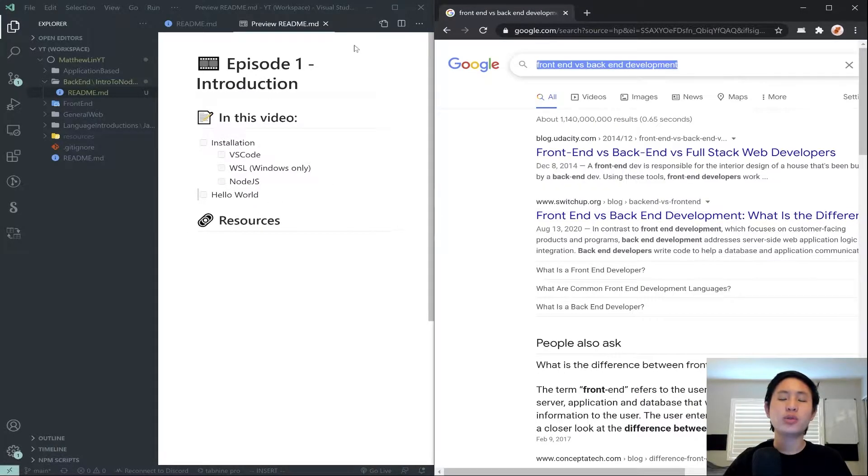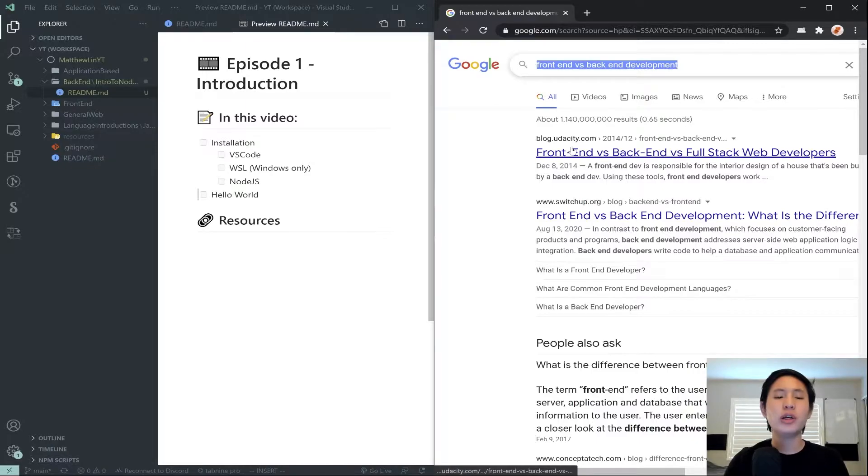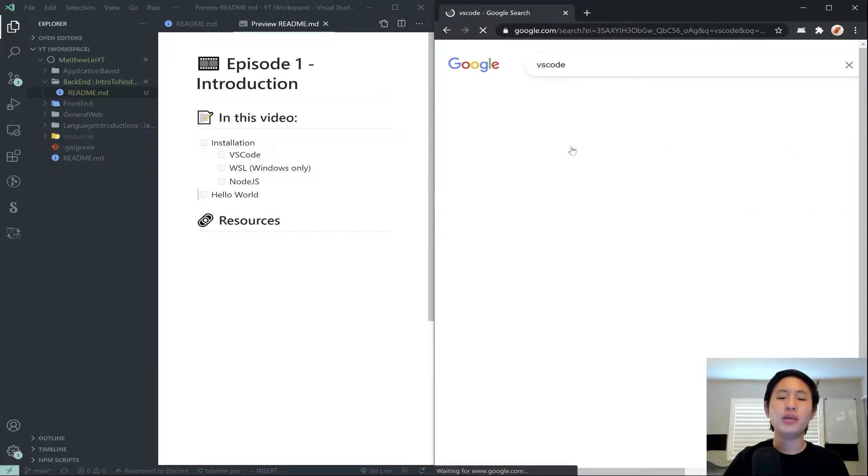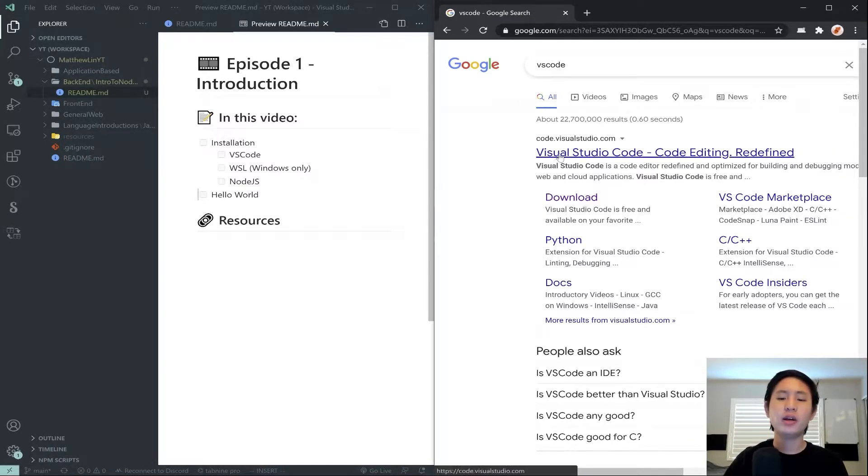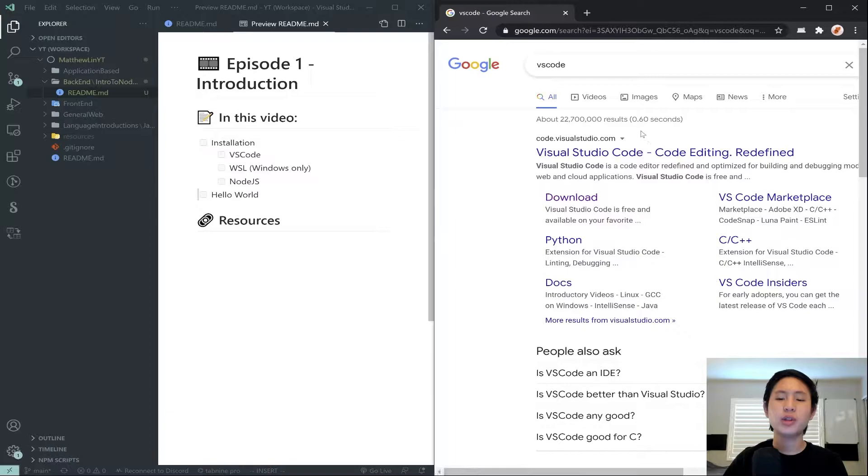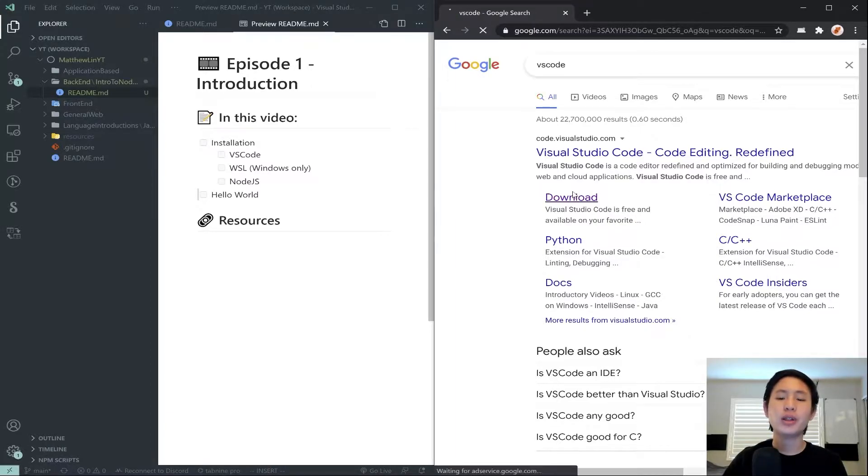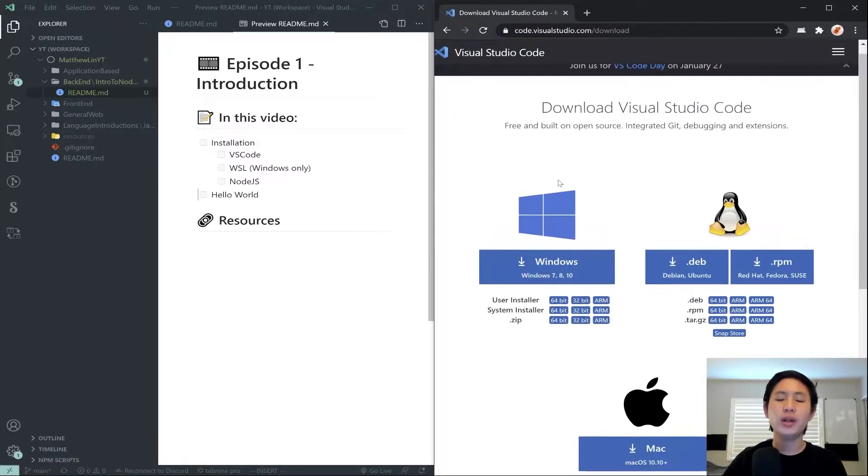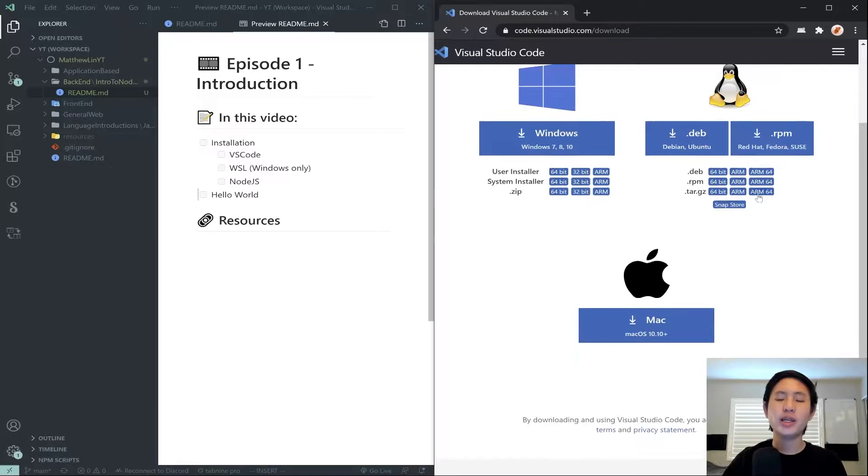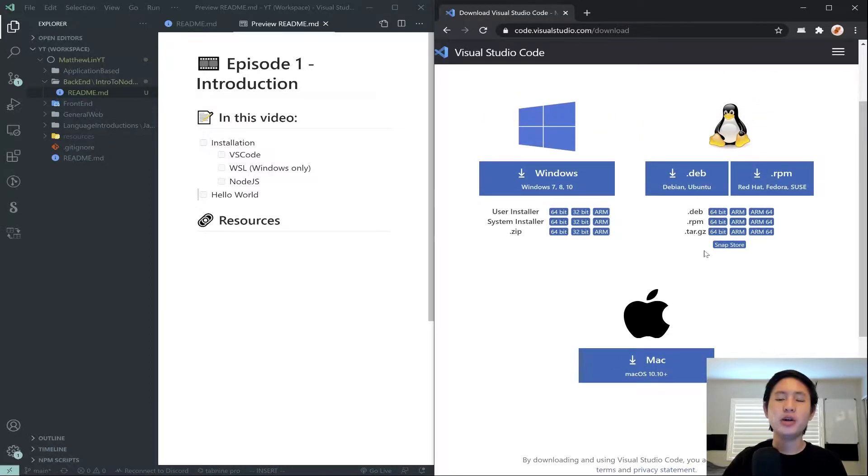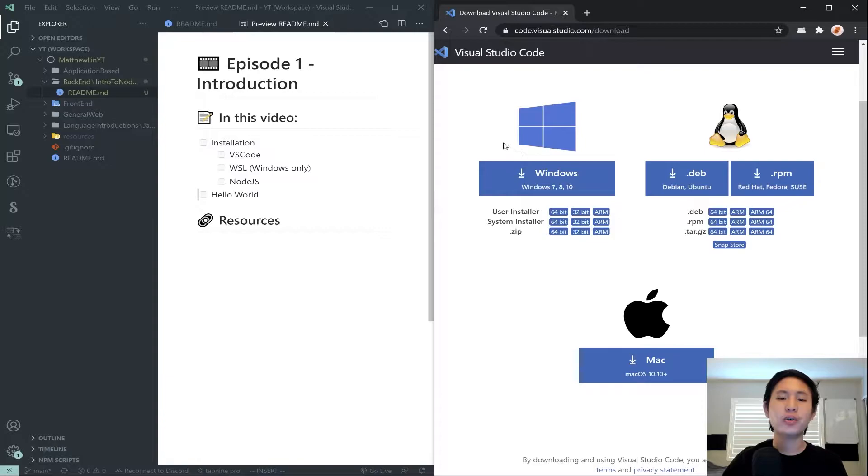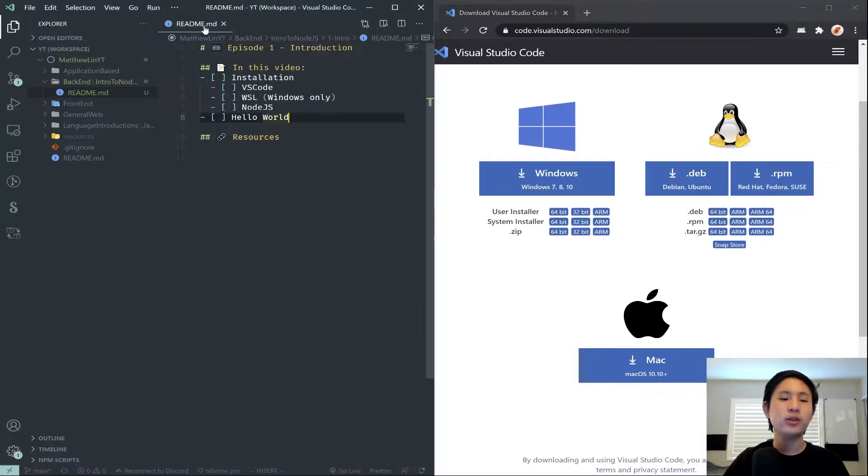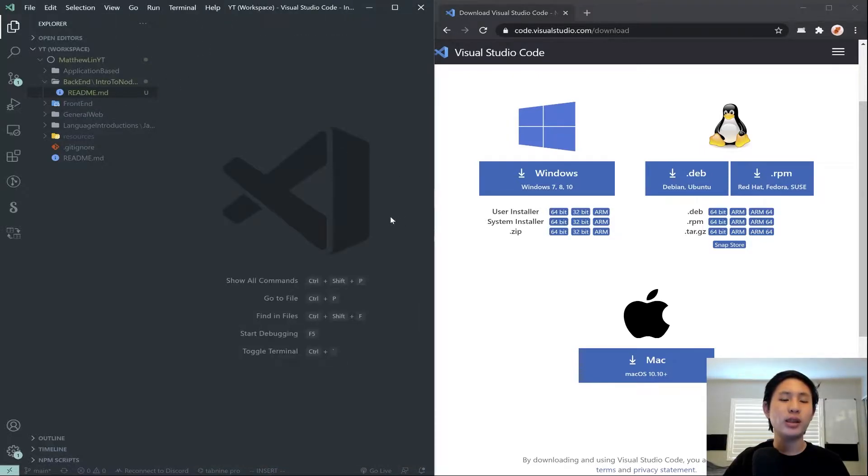To get started, you just want to come here into Google and search up VS Code. You should get this first result here, code.visualstudio.com. You can click the Download button, and you'll be taken to this page. Download the installer for whatever operating system you're using, Windows, Linux, or Mac. And then once you run that, it will look somewhat like this.